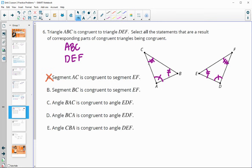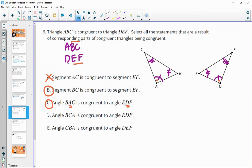Segment BC congruent to EF - BC is the last two letters, EF is the last two letters there, so those are corresponding. That's good. Angle BAC congruent to angle EDF - looking at the middle letter for the vertex, angle A corresponds to angle D, and that is true. Angle BCA congruent to EDF - those are not corresponding, so that would be false.